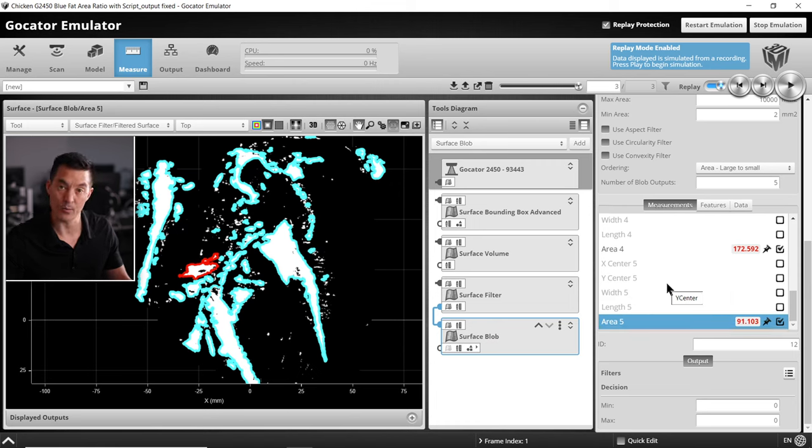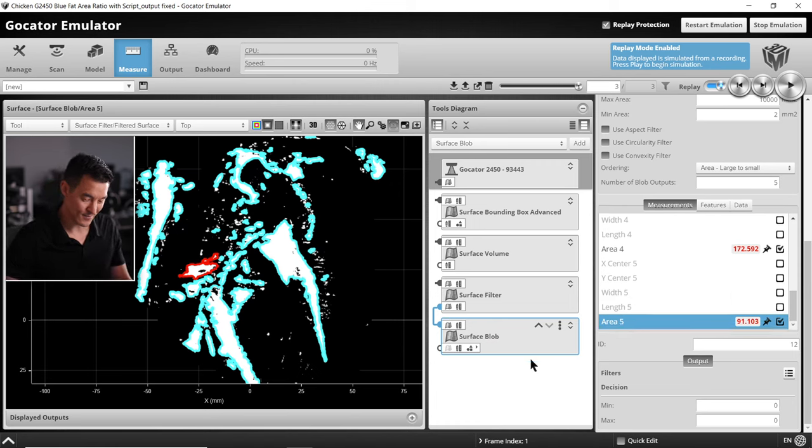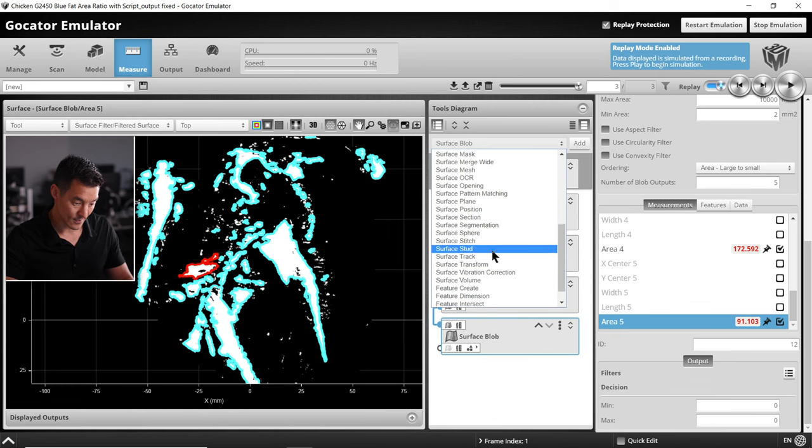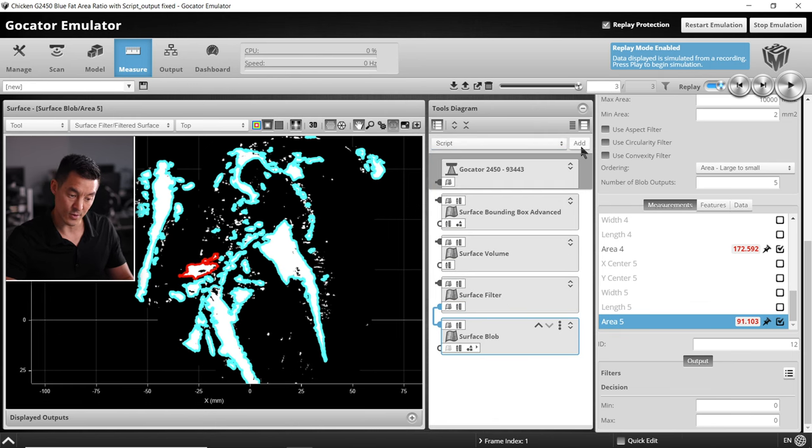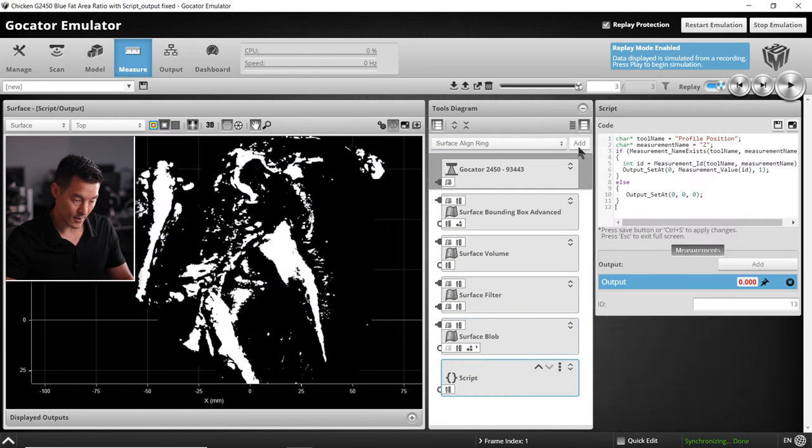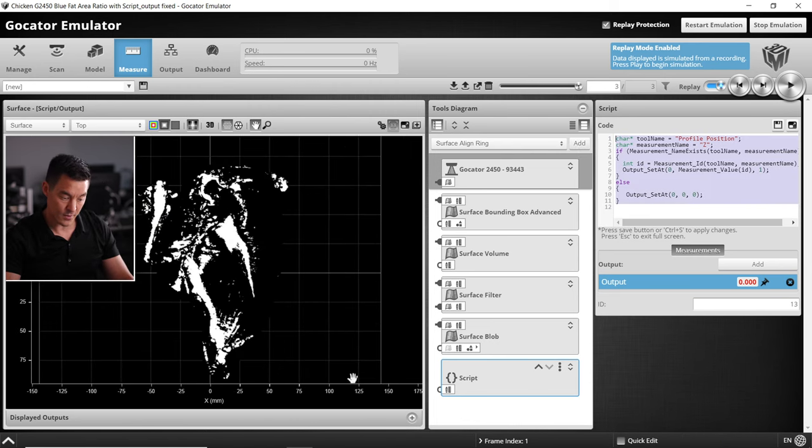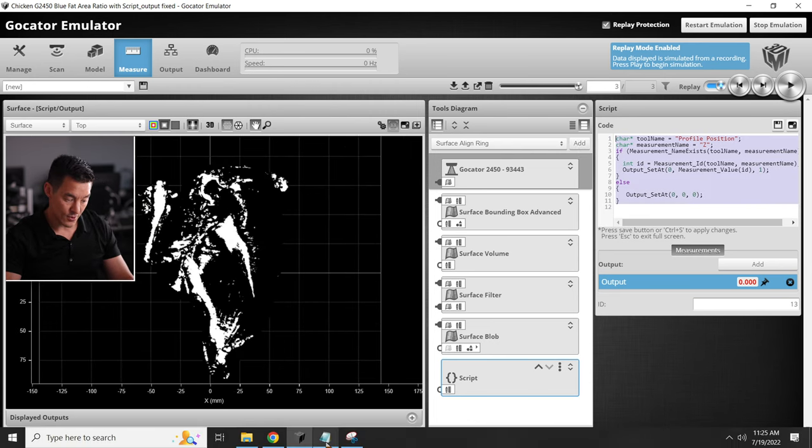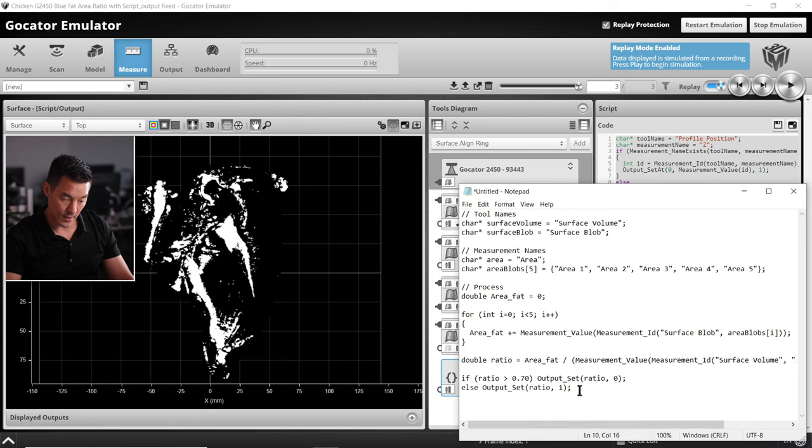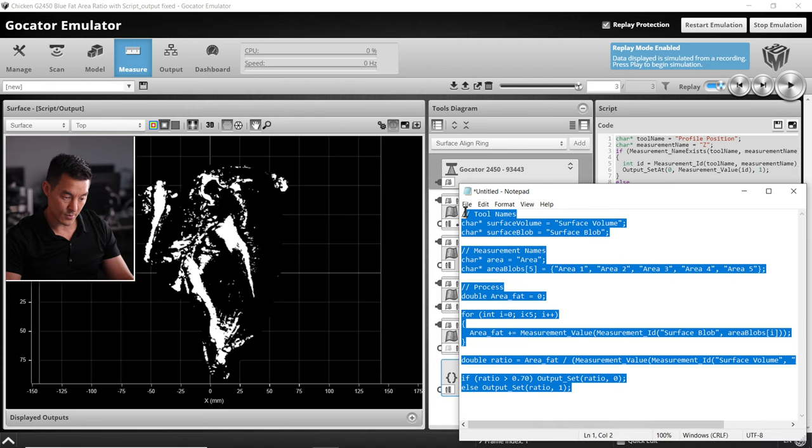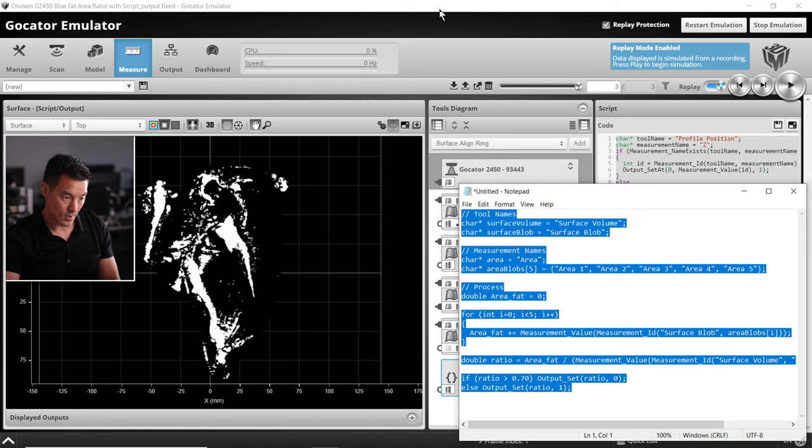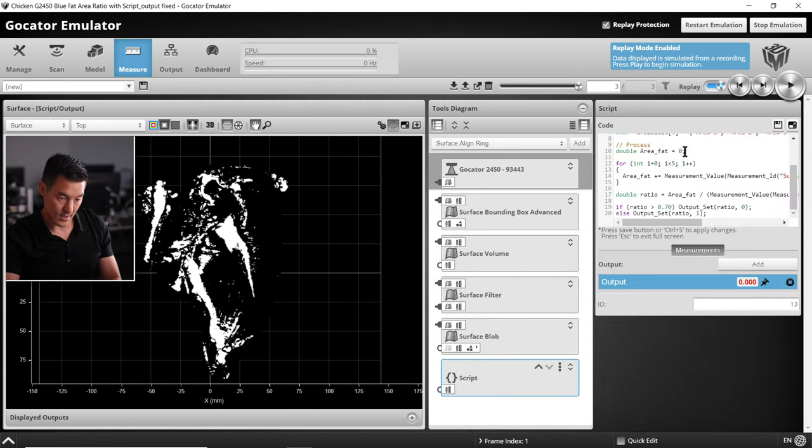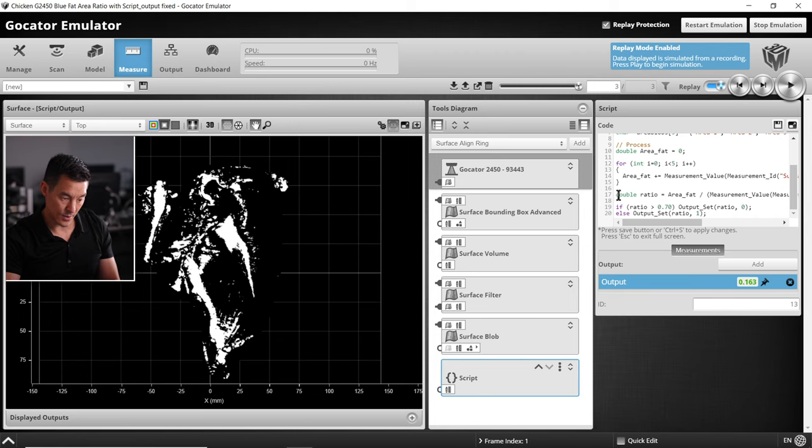All right, we are ready to add the script tool. Script tool is always way down the bottom there. I've cheated a little bit. We have our script pre-made here that I did before just so you're not seeing me struggle. Let's add that in and save. Let's break down what's happening here.